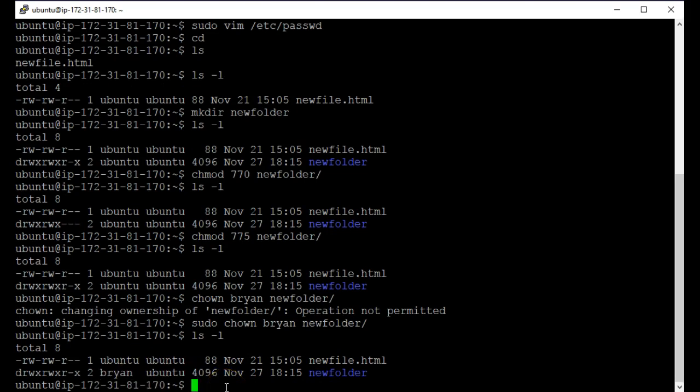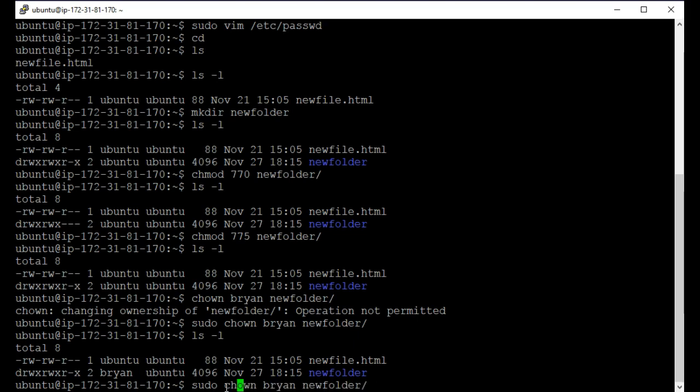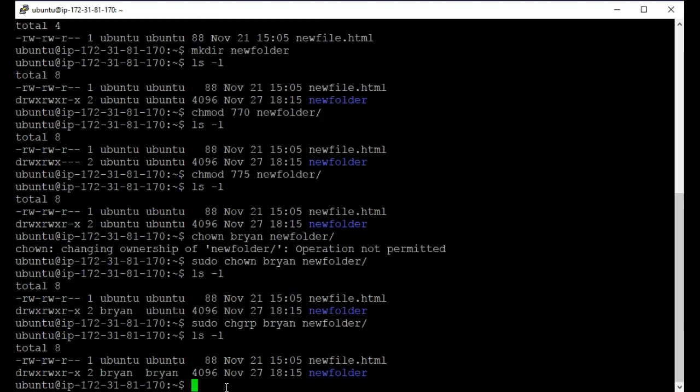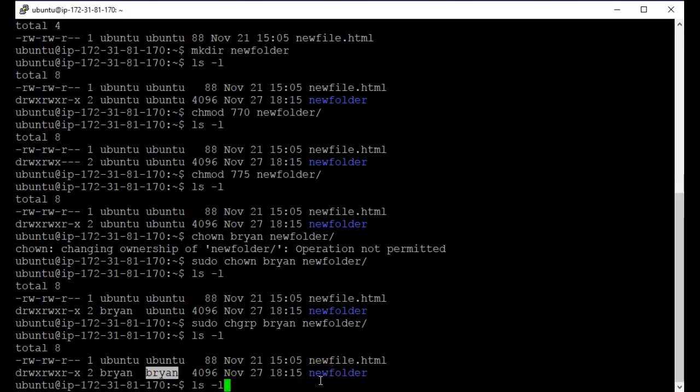If I wanted to change the group, I would do chgrp. So change group. Brian is now the group of that new folder also. OK.